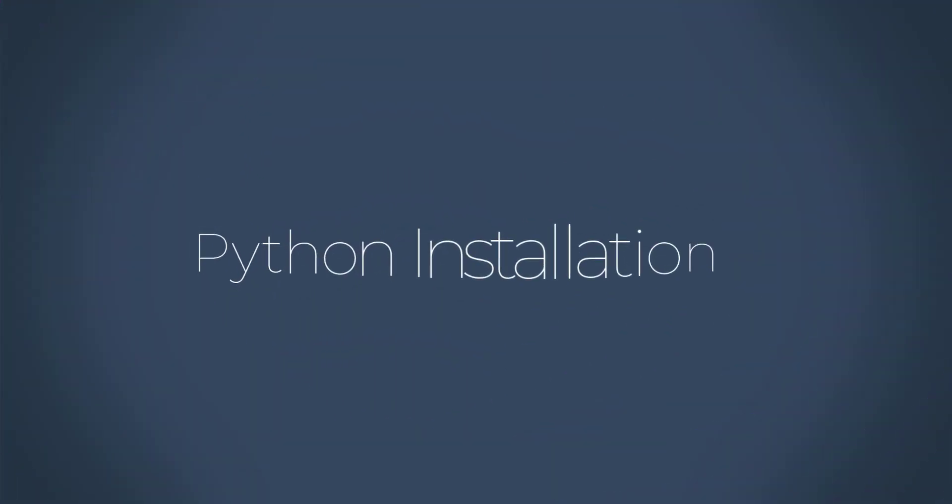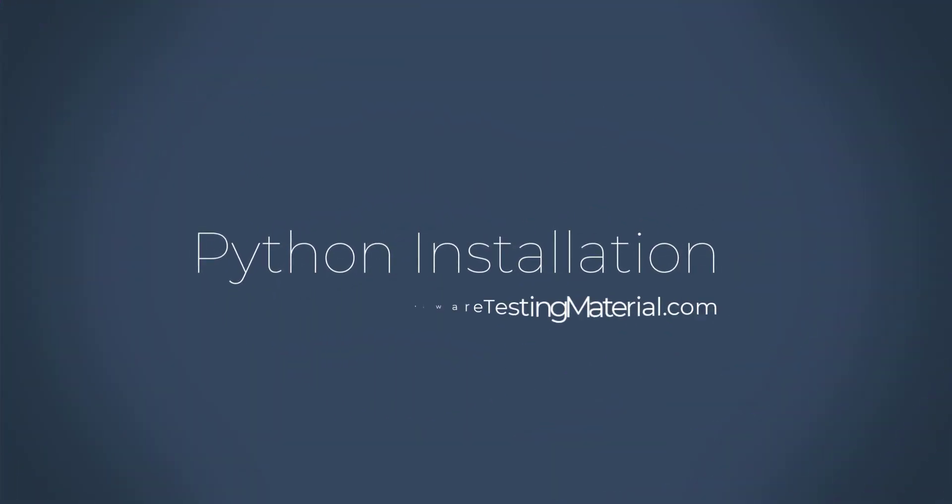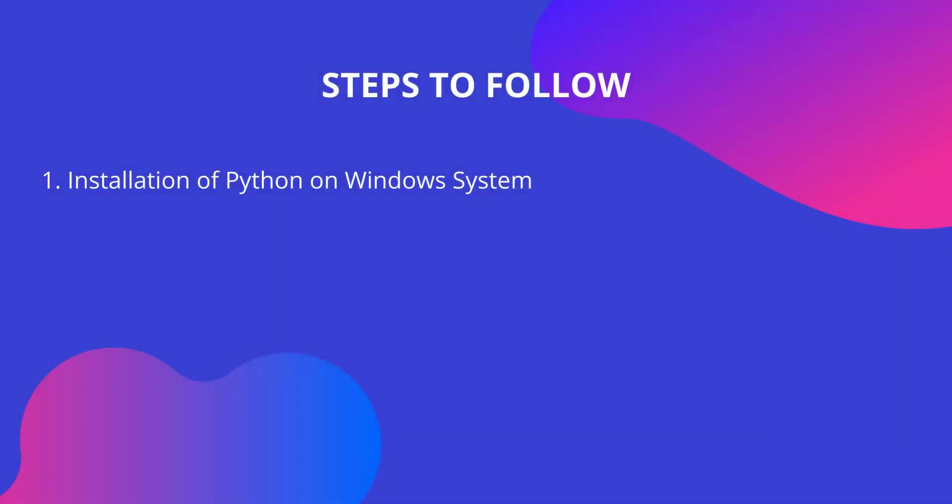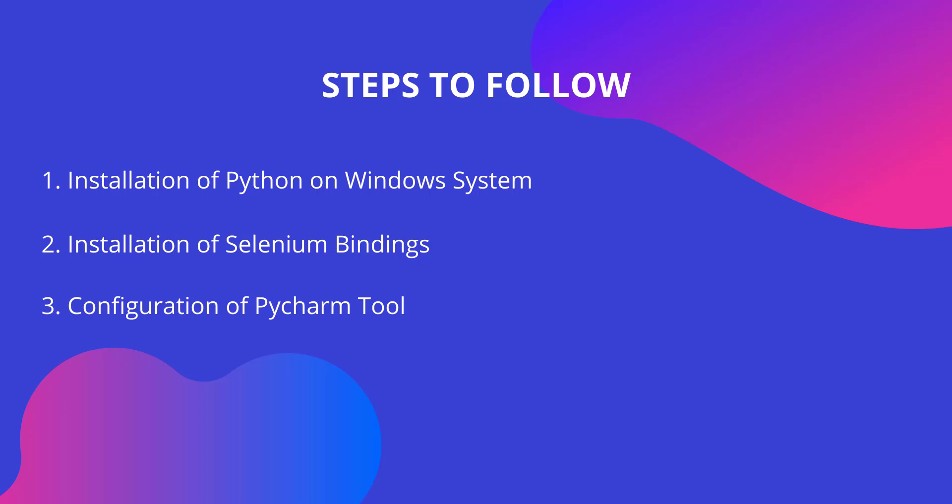Hi everyone, welcome to softwaretestingmaterial.com. In this video, we will see the following: how to install Python on Windows system, how to install Selenium bindings in our system for Python, and then we will discuss how to configure PyCharm tool with our Selenium Python.